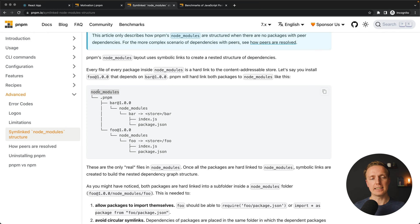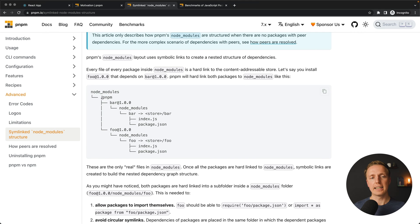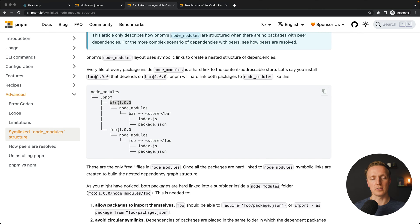In this case, inside our node modules we won't have any packages. They both will be installed in this hidden directory .pnpm. Here we are getting these two modules: module bar and module foo.